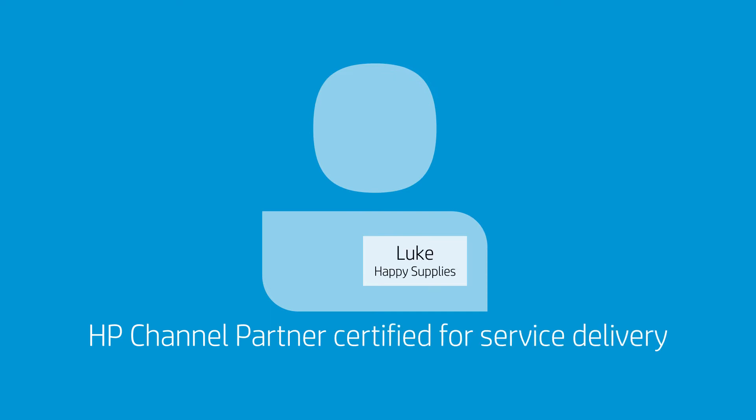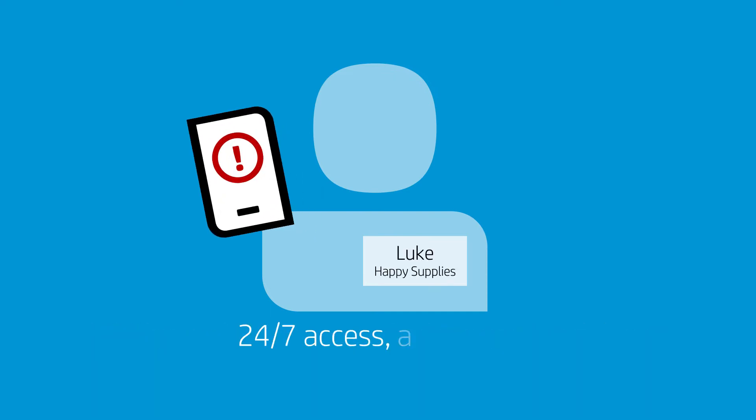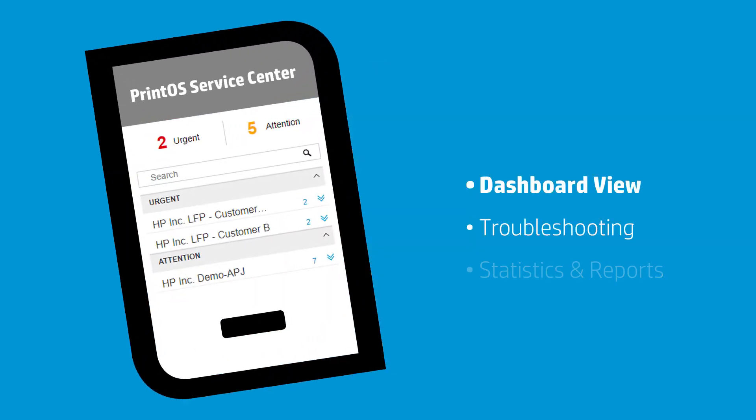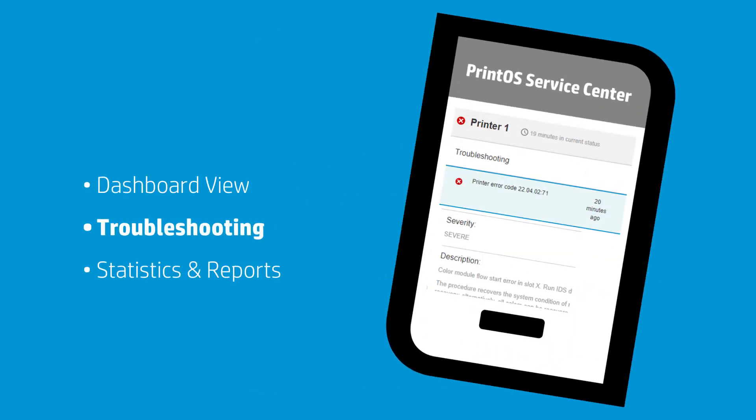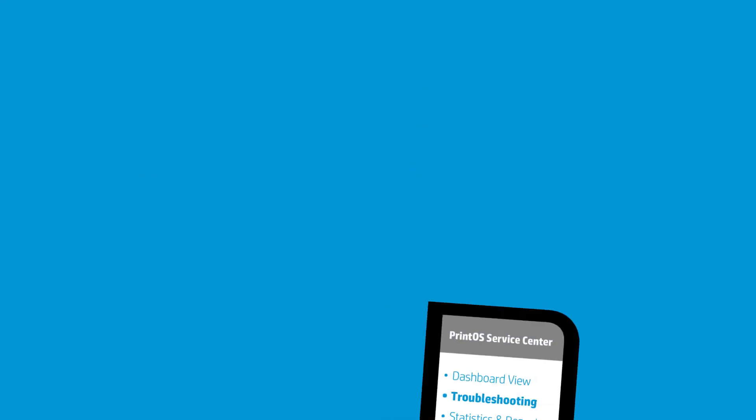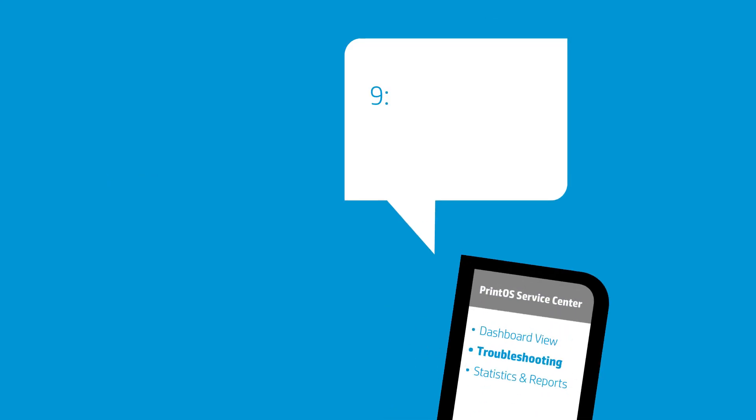Meet Luke from Happy Supplies. Last night, he received an alert that a printer went down. Using PrintOS Service Center, Luke identified the customer's issue and troubleshot it. He texted the customer to set up a service visit.